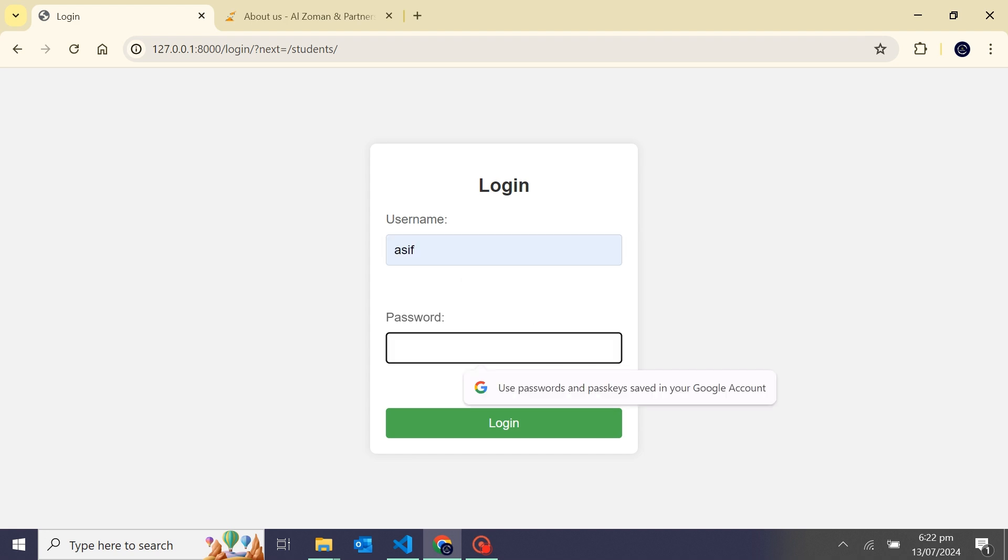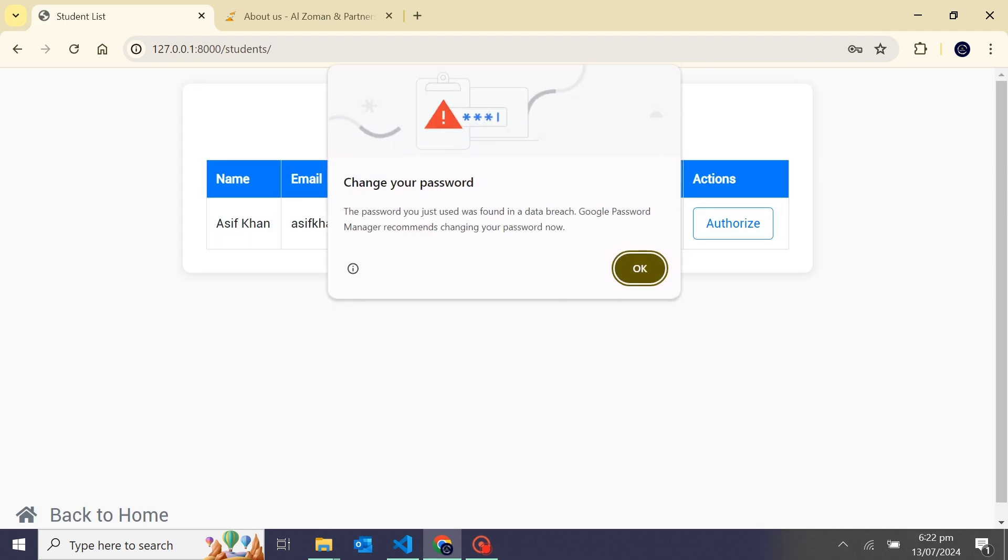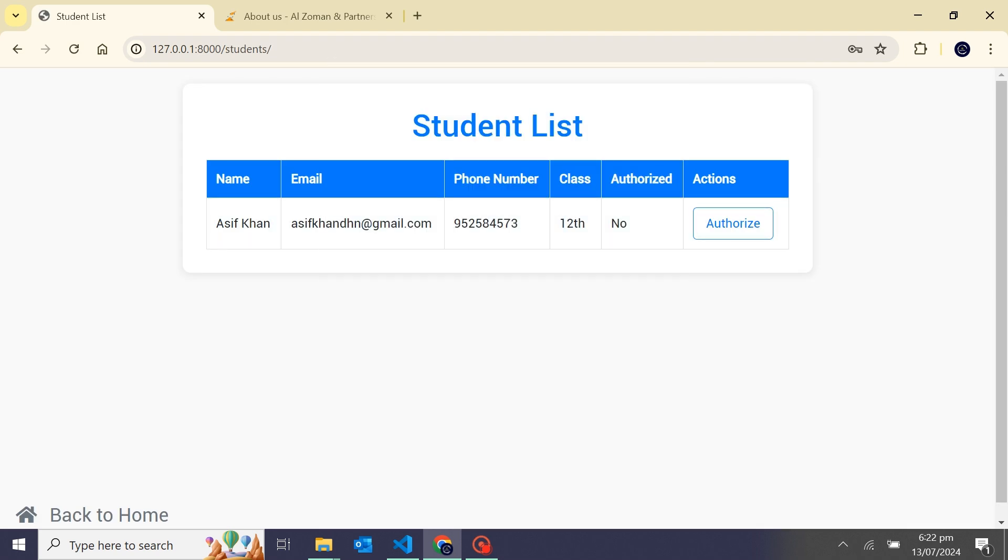Now I'm logged in. You can see when I'm logged in, it's showing a student list: name, email ID, phone number, class, and authorize. Right now this student is not authorized to mark the attendance by faces.